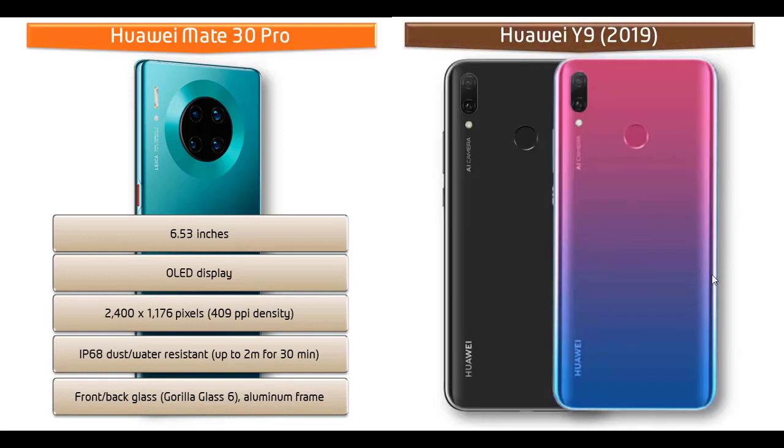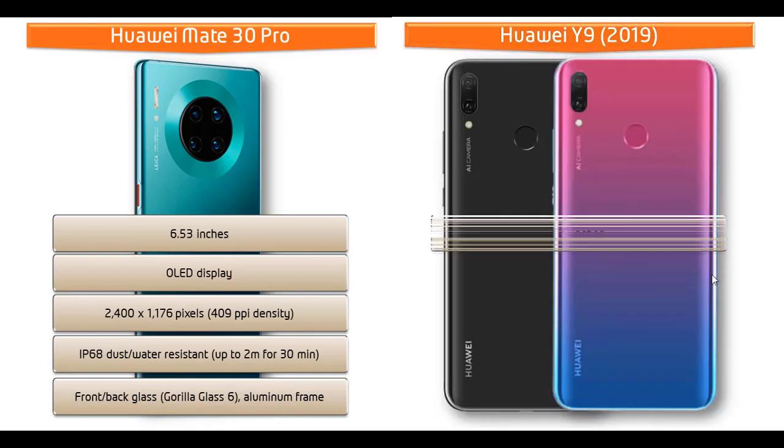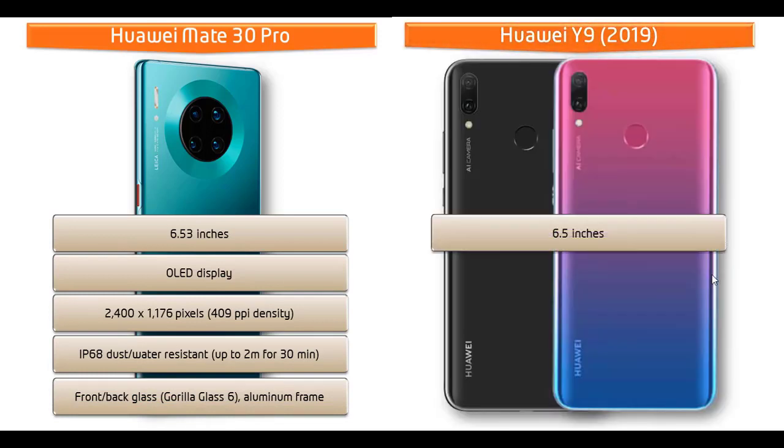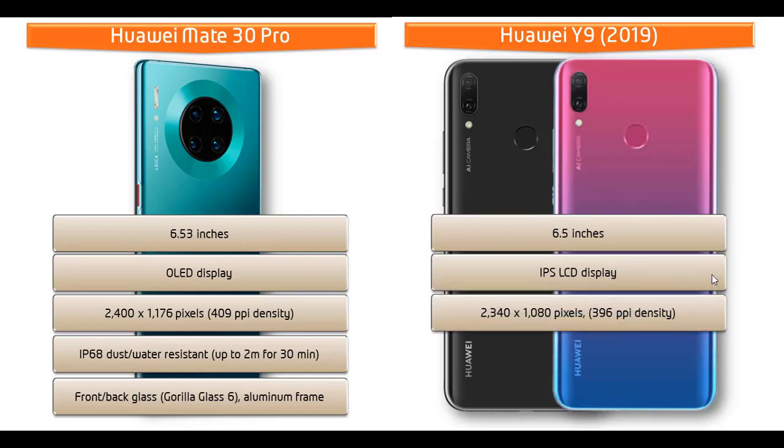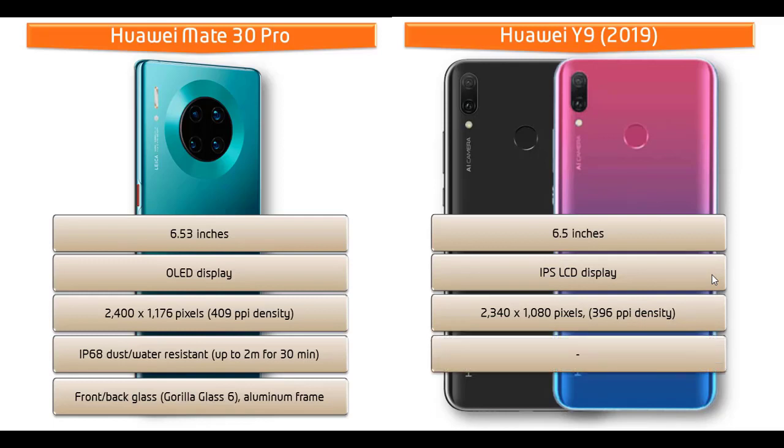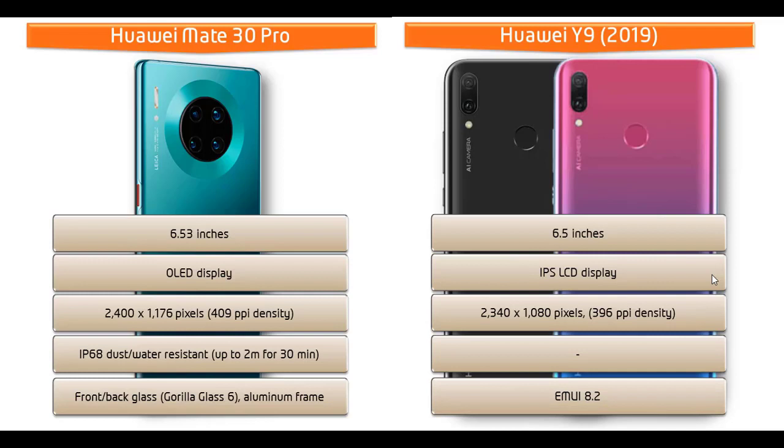Whereas Huawei Y9 2019 is 6.5 inches device with IPS LCD display and notch design with resolution of 2340 x 1080 pixels and 396 ppi pixels density and this phone comes with EMUI 8.2 user interface.